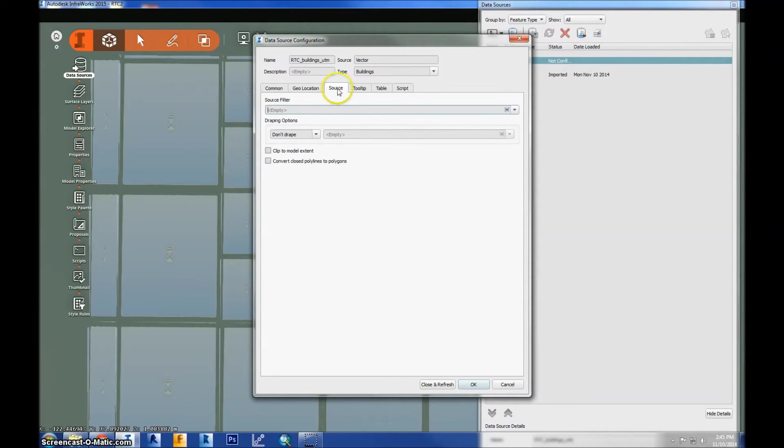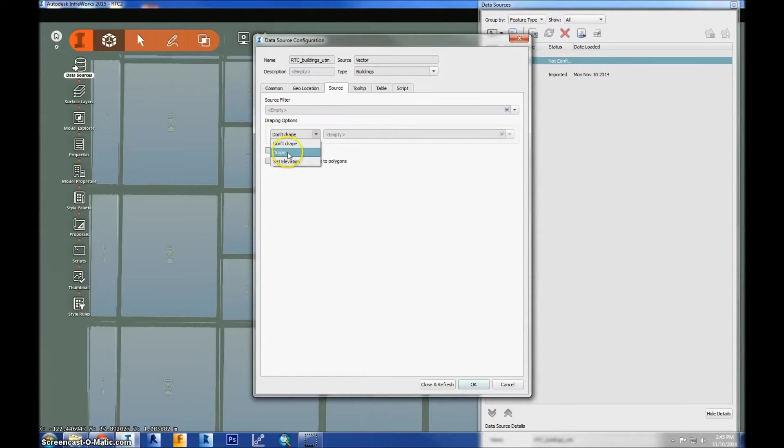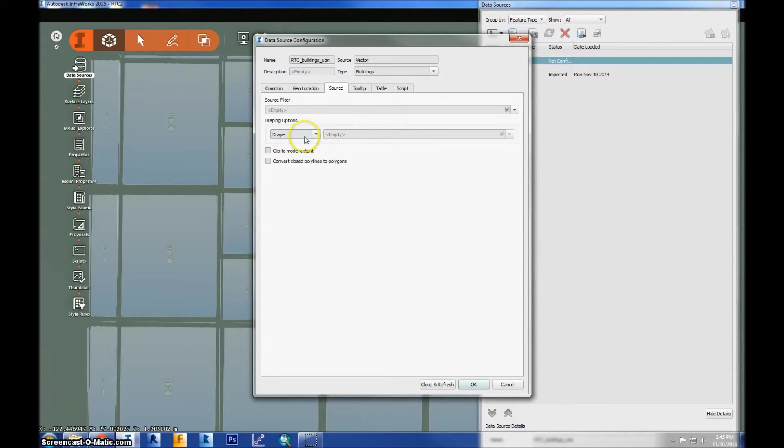And then the source is pretty important because you want it to drape on top of the surface. So go ahead and set drape. You probably want to do this for all of your shapefiles because everything should be draped on top of the terrain.